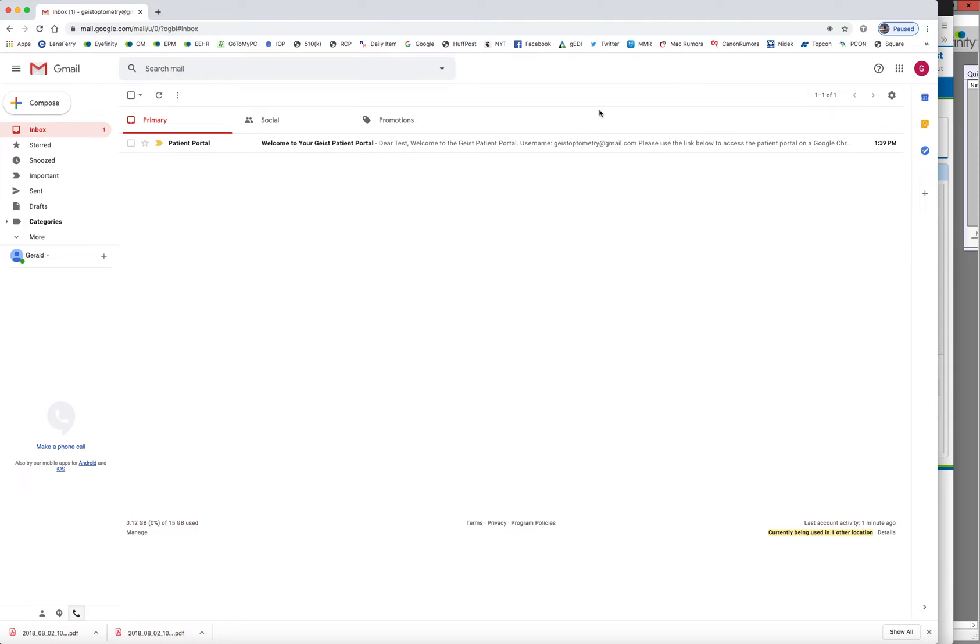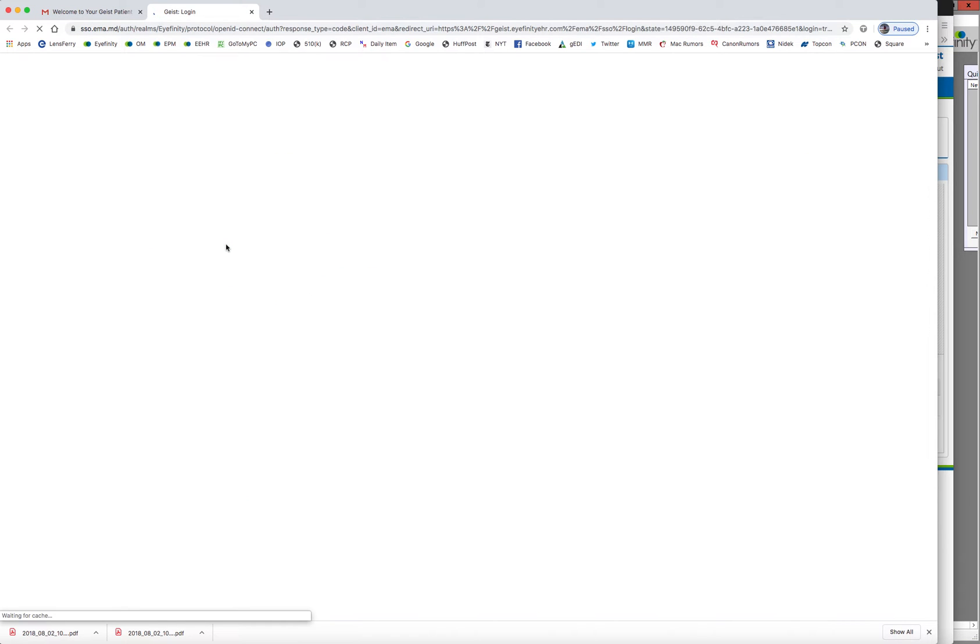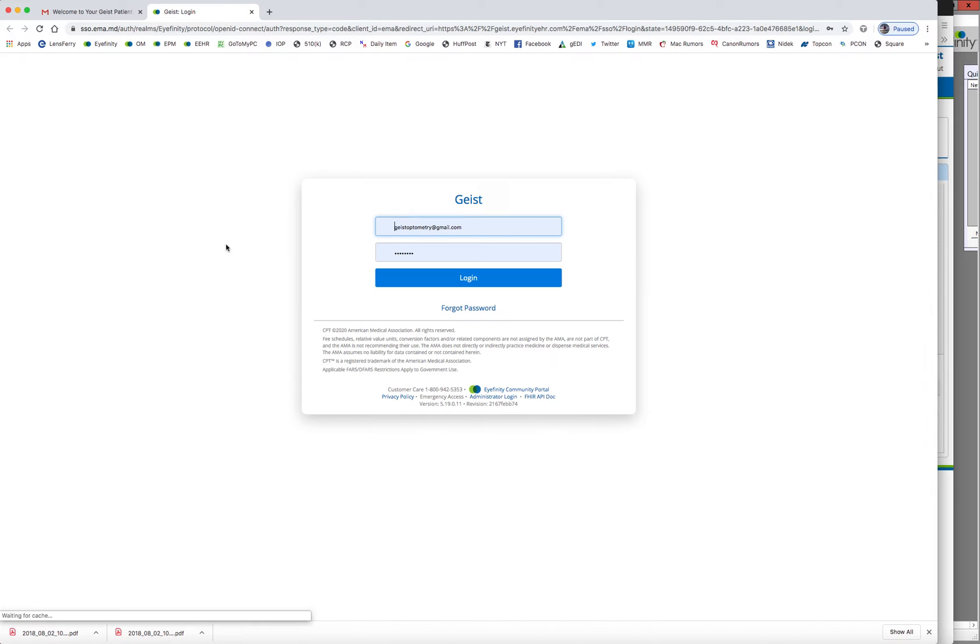Their Gmail account that we just sent that link to. So this is the patient saying, welcome to your patient portal. They're going to open up their email. And it's going to say, use the link here. And they're going to click the link to log into the portal.